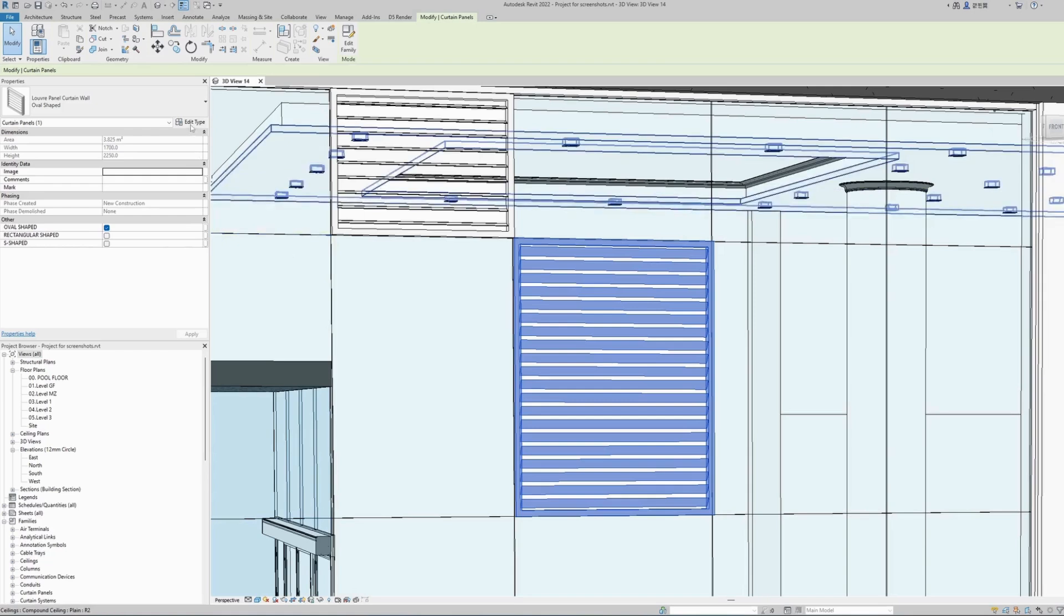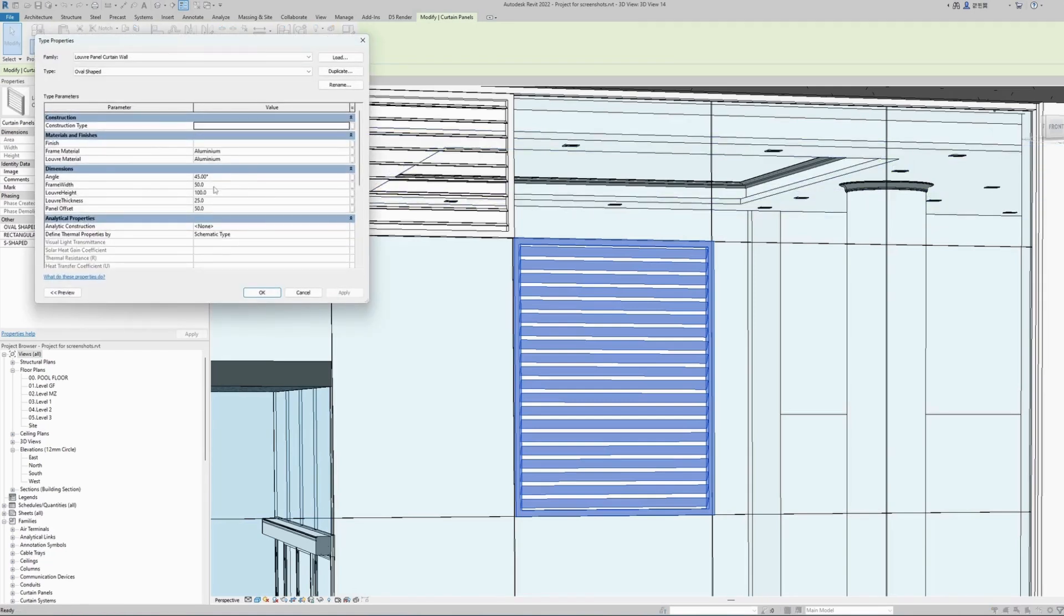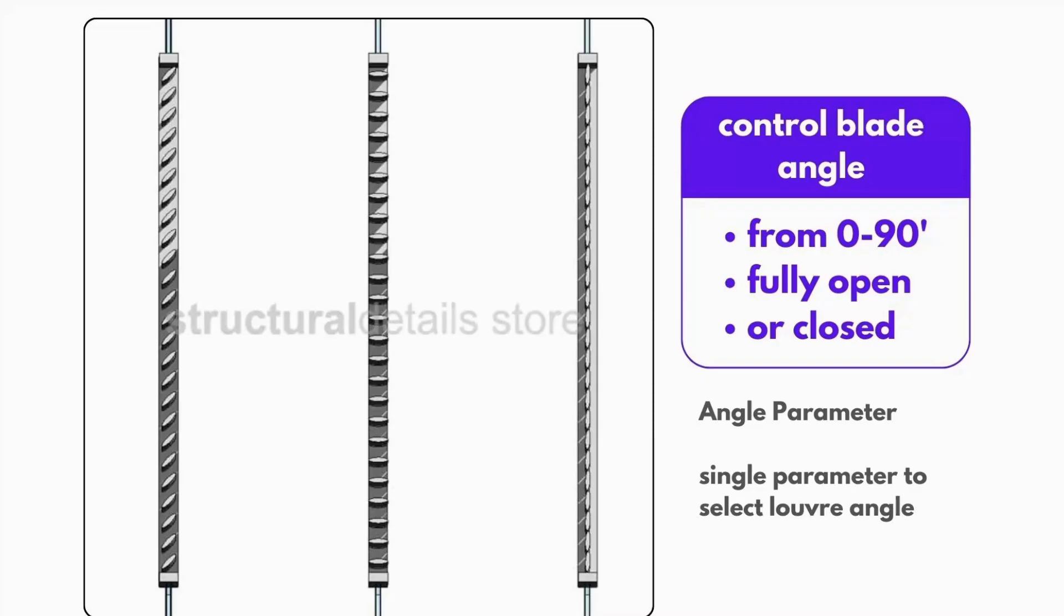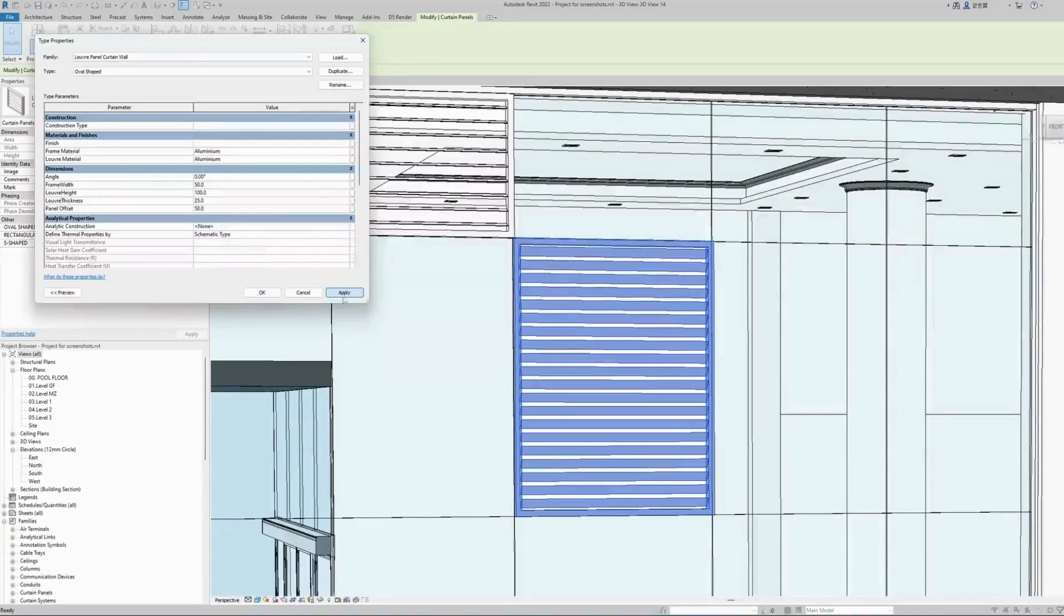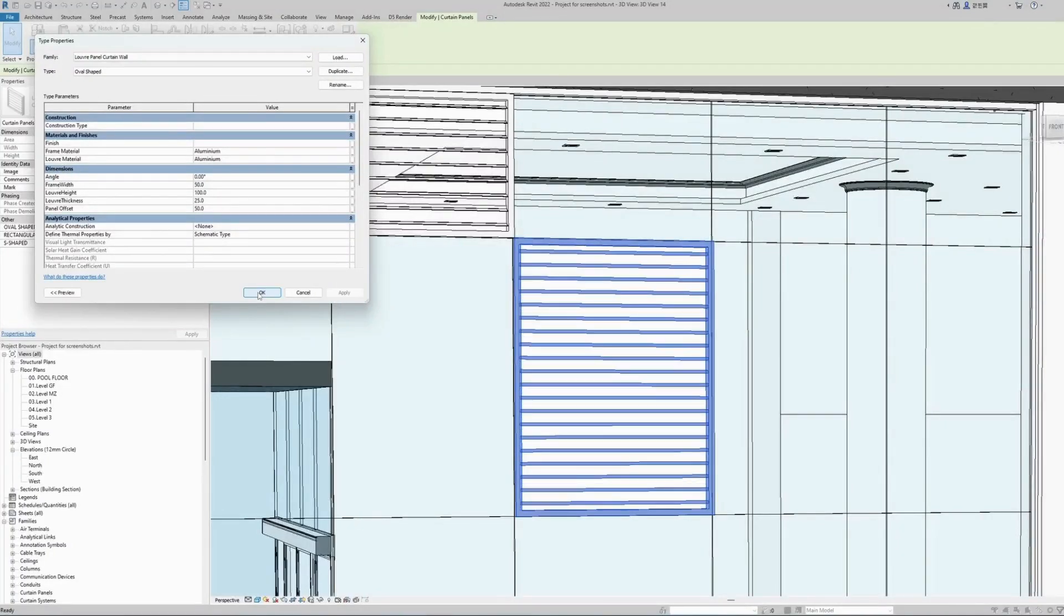First thing, we can change the angle of the louvers. There's a dedicated parameter, angle, we can have any value from 0 to 90. Zero degrees will change the louvers to the open state, and 90 degrees will make them completely closed.